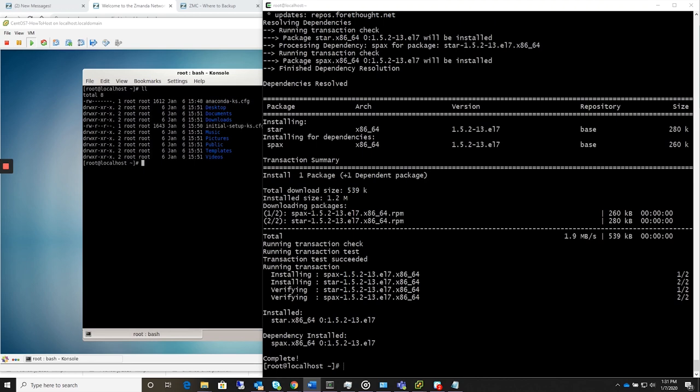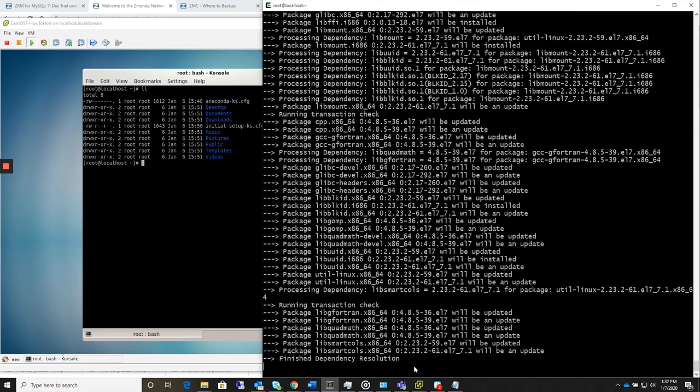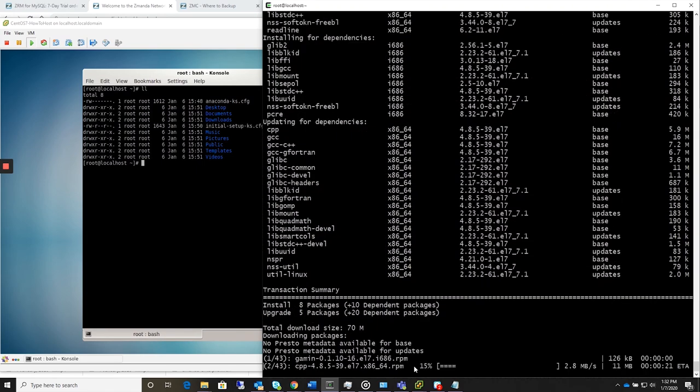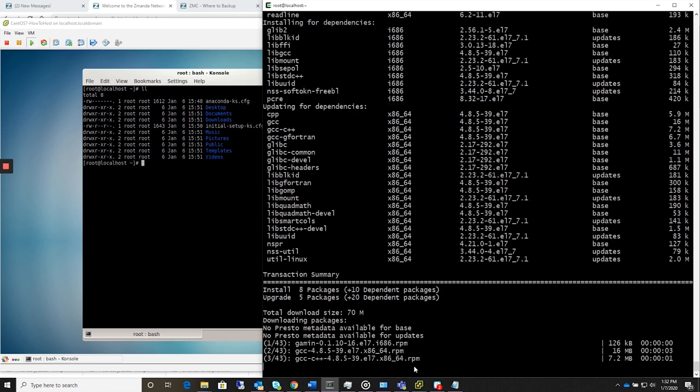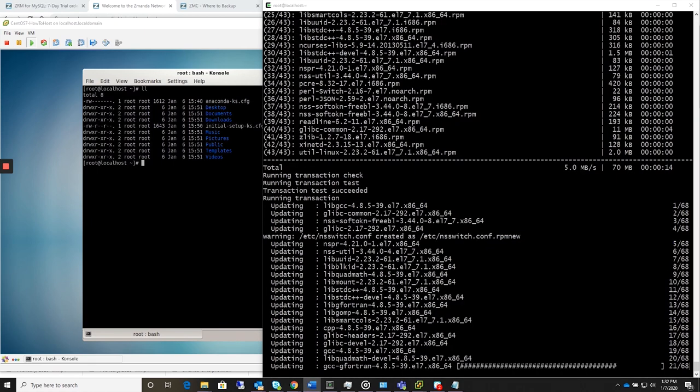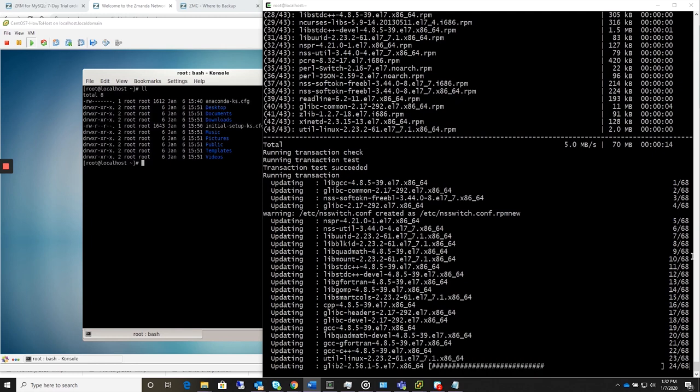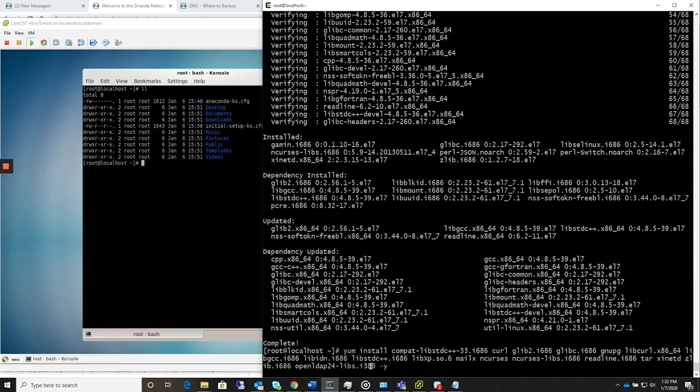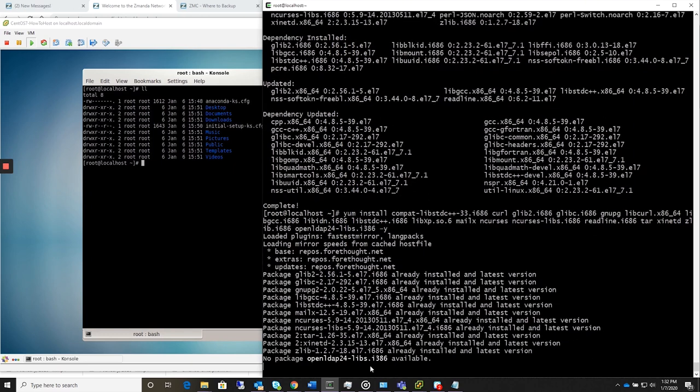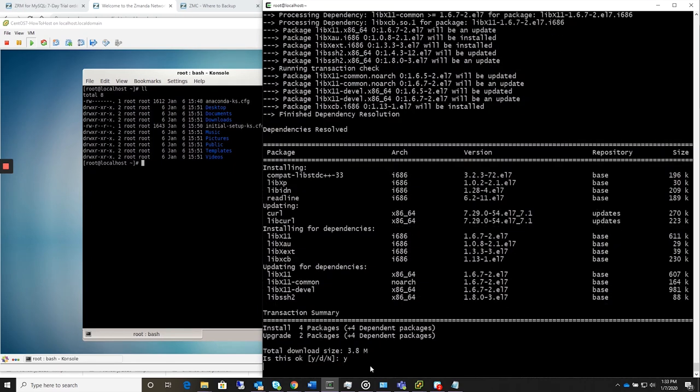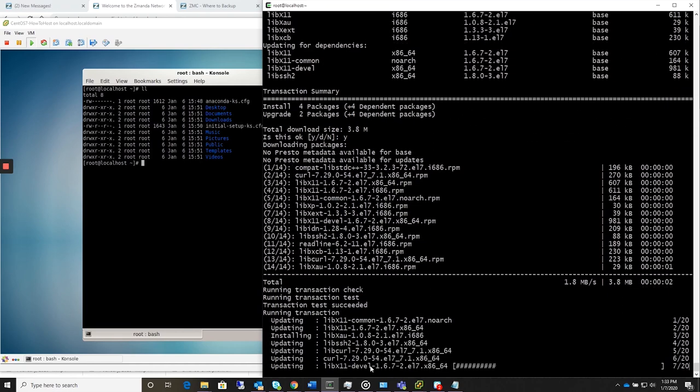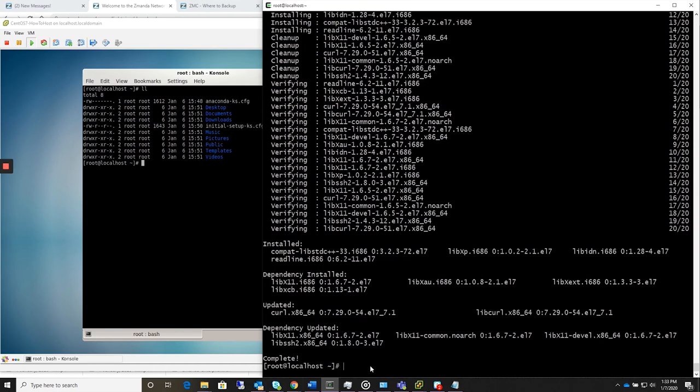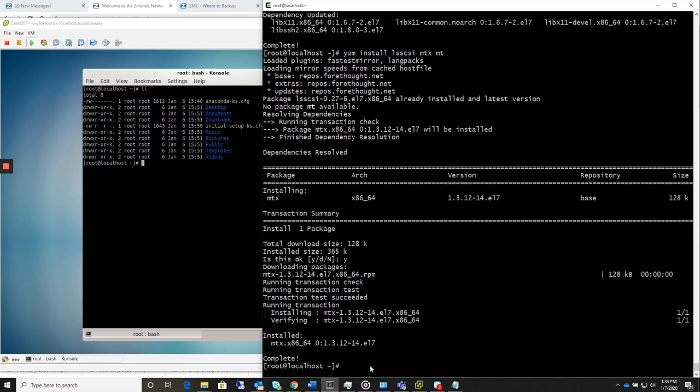You can see it doesn't take very long even with these long strings to install all the packages necessary, and this should complete here in just a few minutes. All right, that's got those dependencies, now we'll put the last dependencies in with the libraries. And if you're going to use the tape library on this, be sure to install ls-spezi-mtx-mt. Okay, that does it for the required executables.